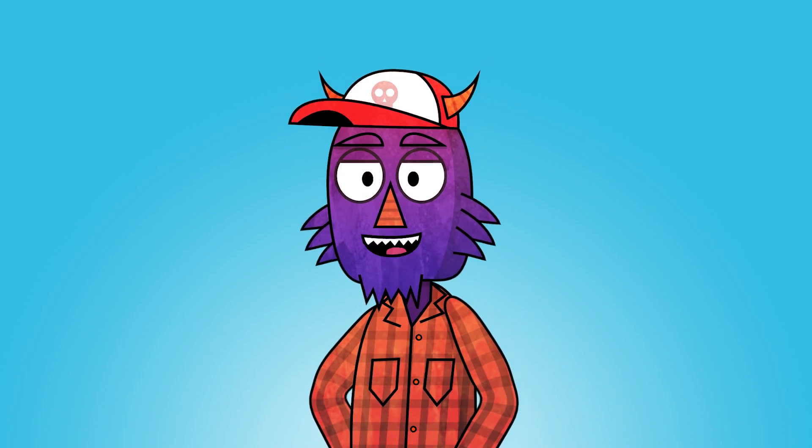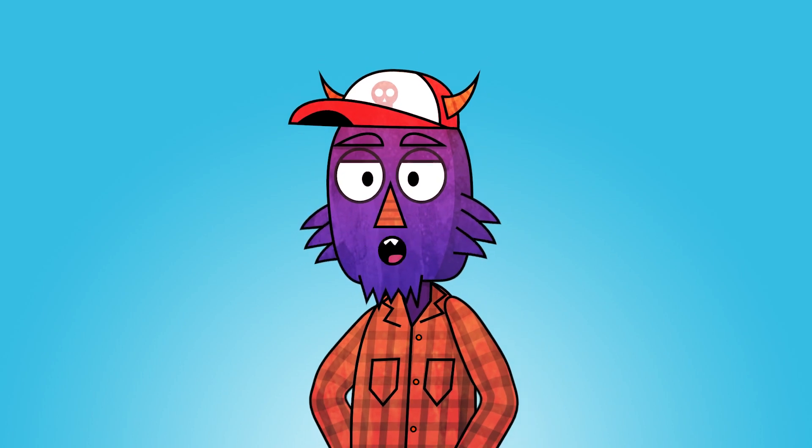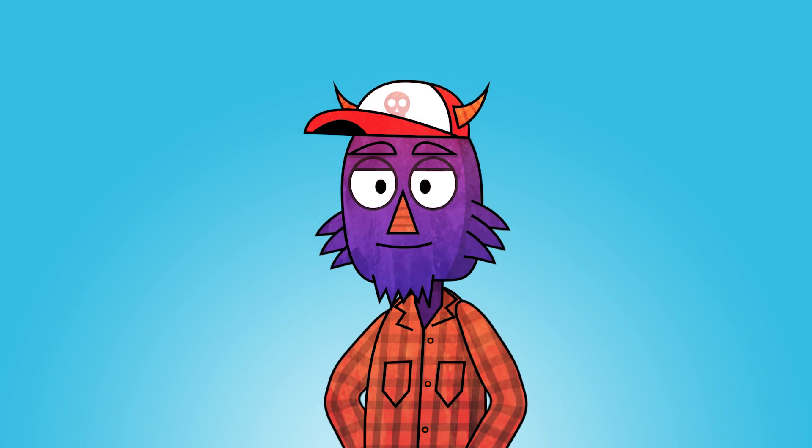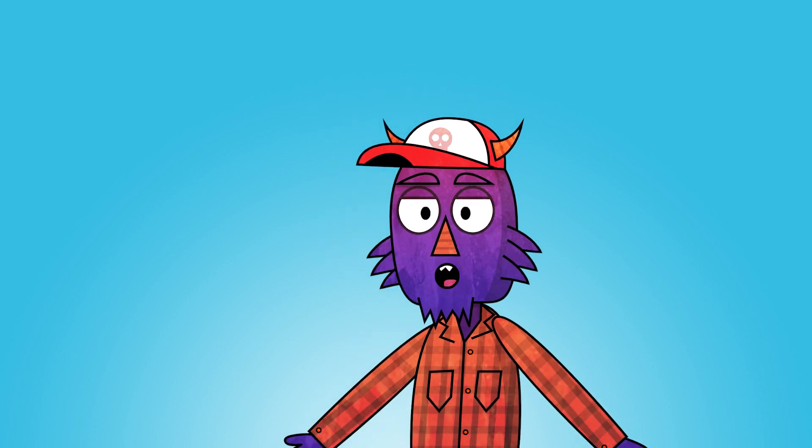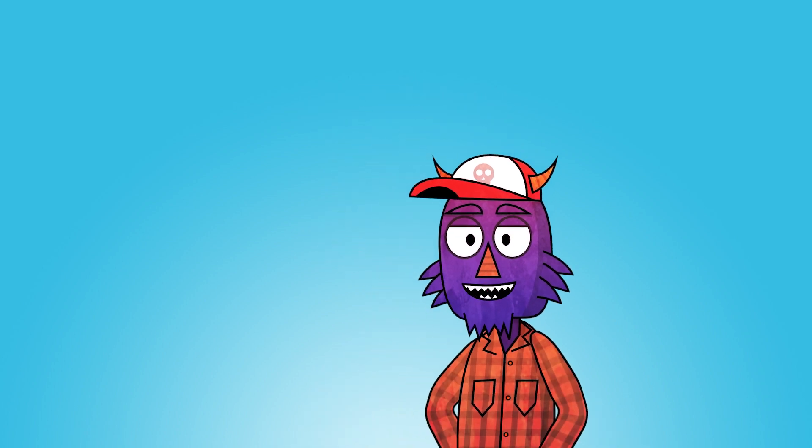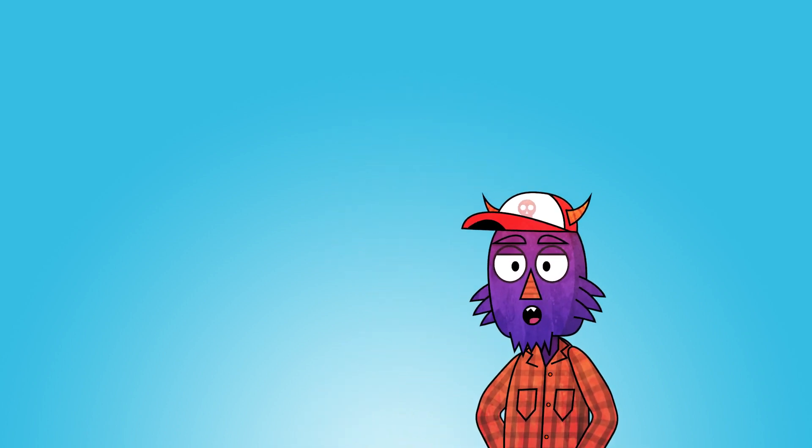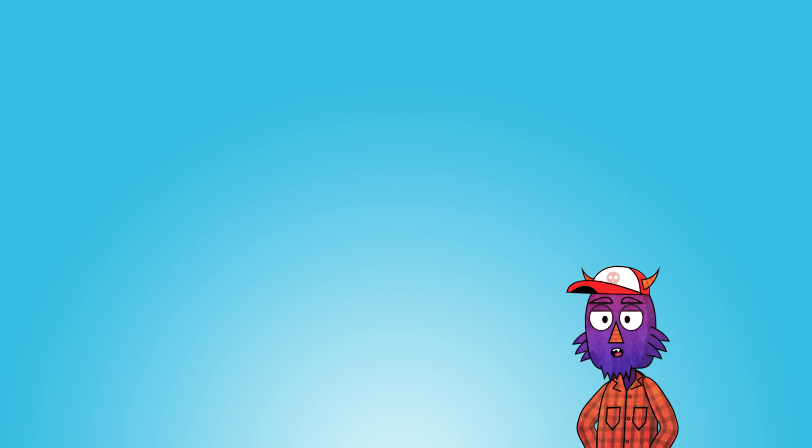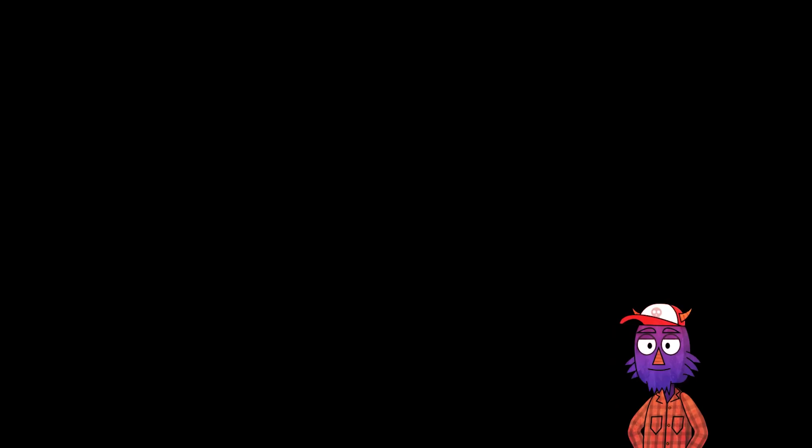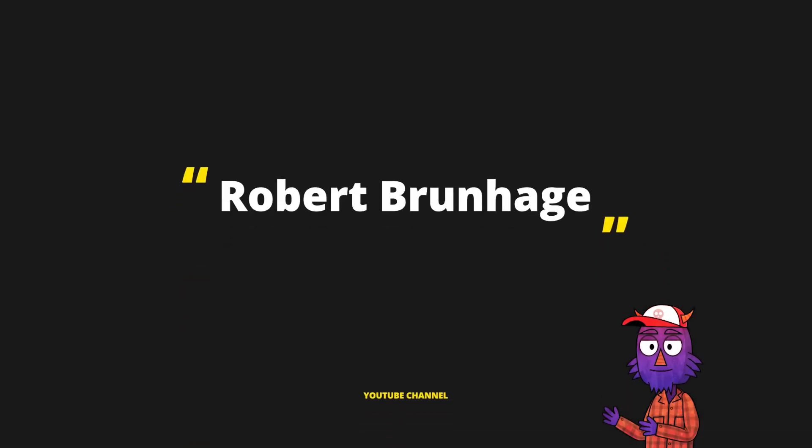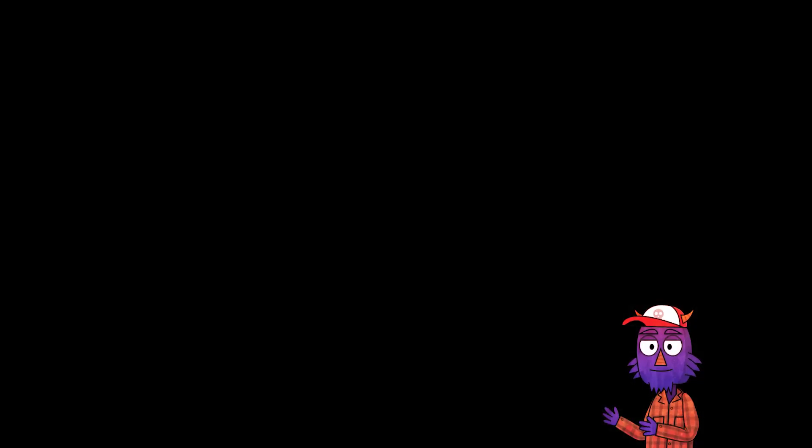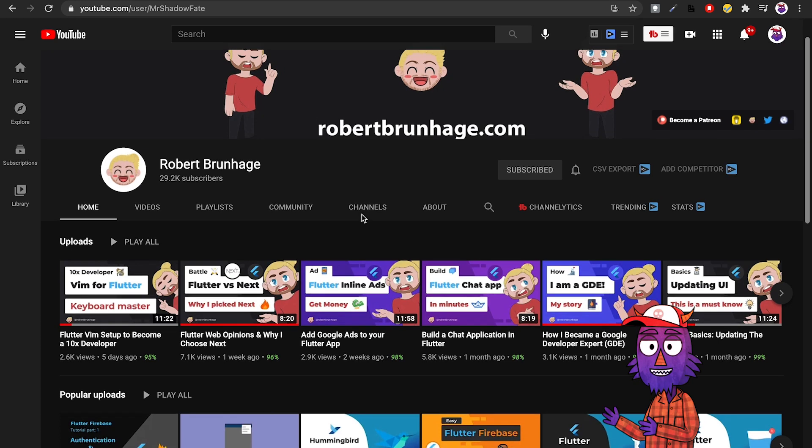Now that we have talked about some channels that you probably know, let's talk about some that you probably don't. First of all, I'm sorry if I mispronounce some of the names here.